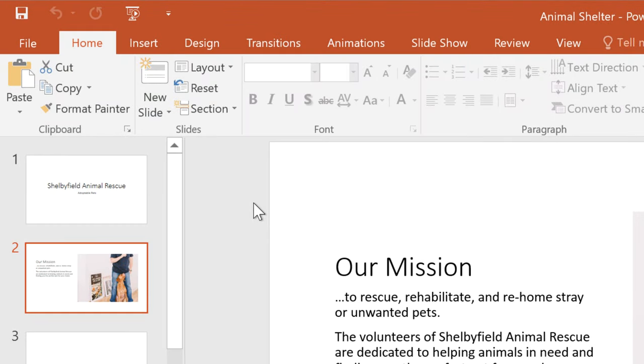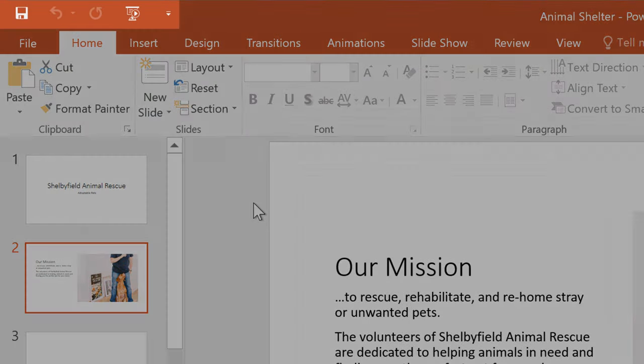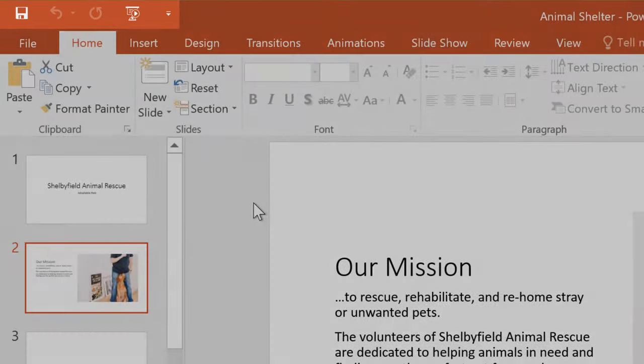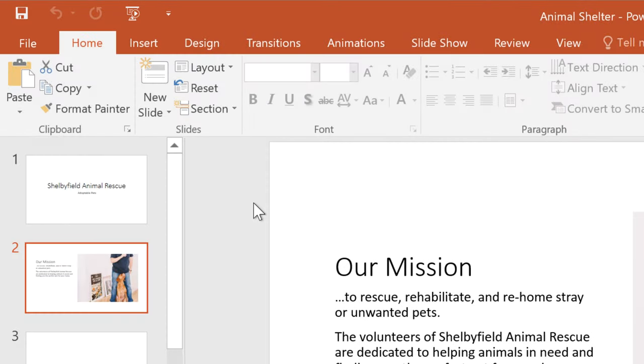At the top of PowerPoint, there's a row of icons called the Quick Access Toolbar that lets you use various commands whenever you need them, and you can customize it however you'd like.